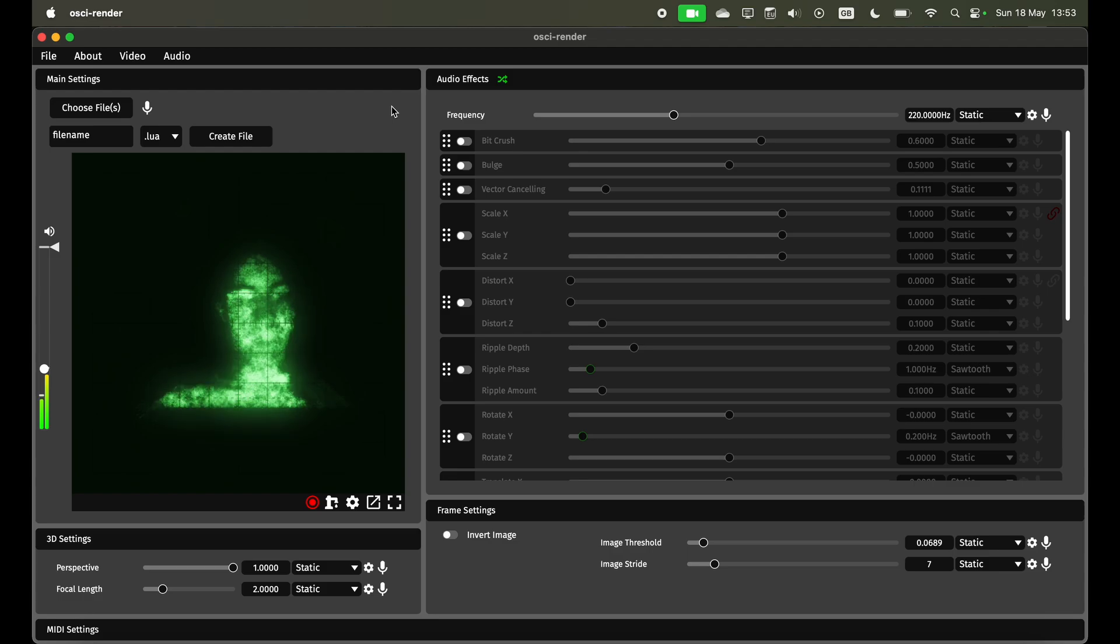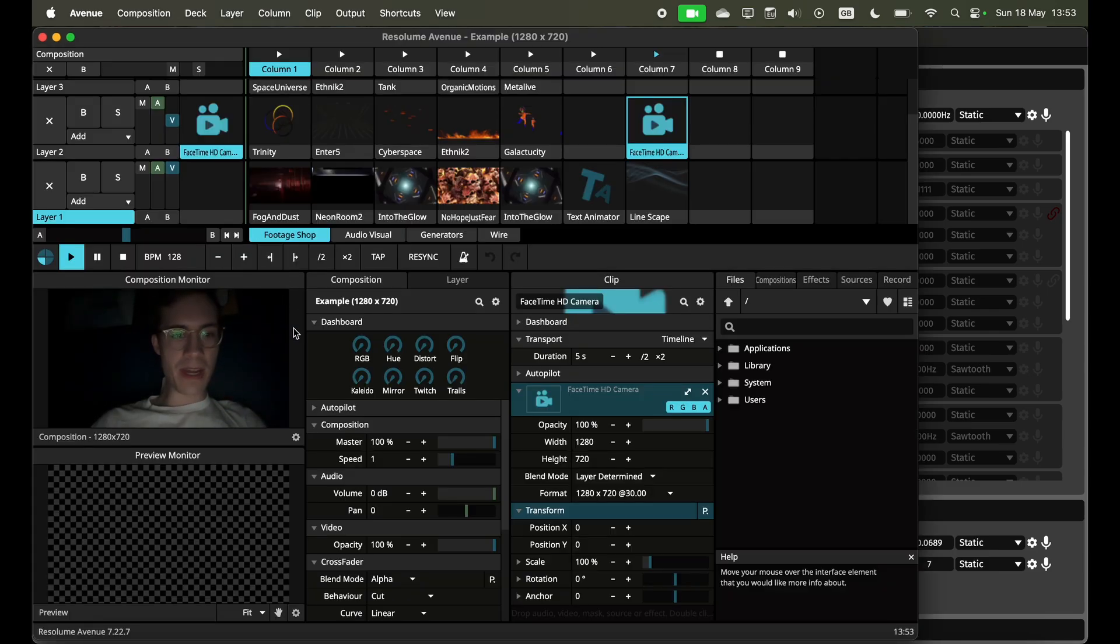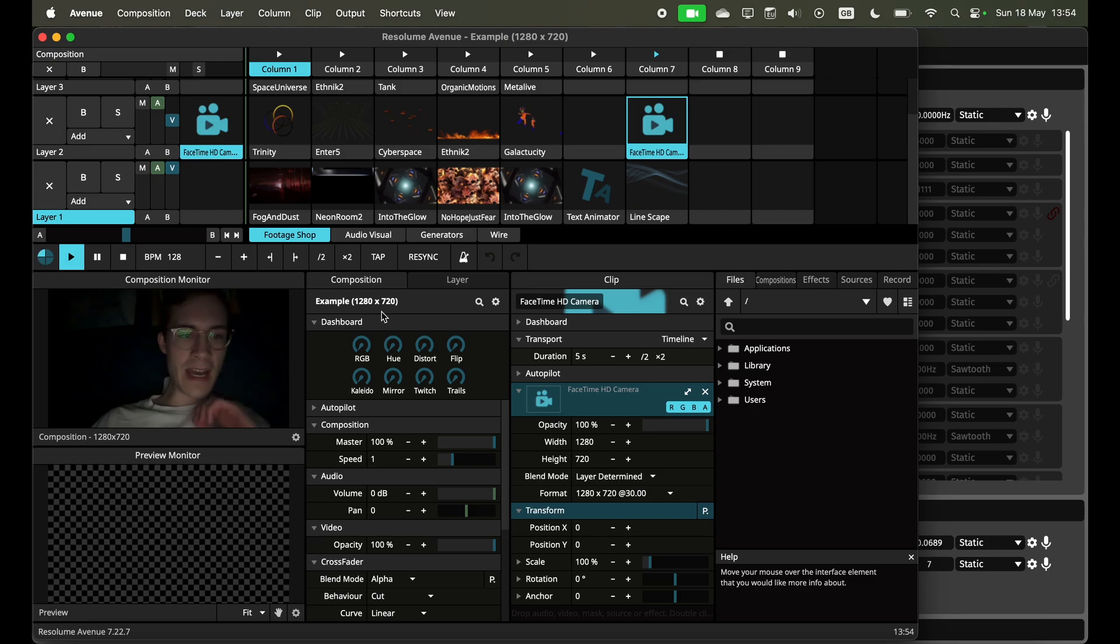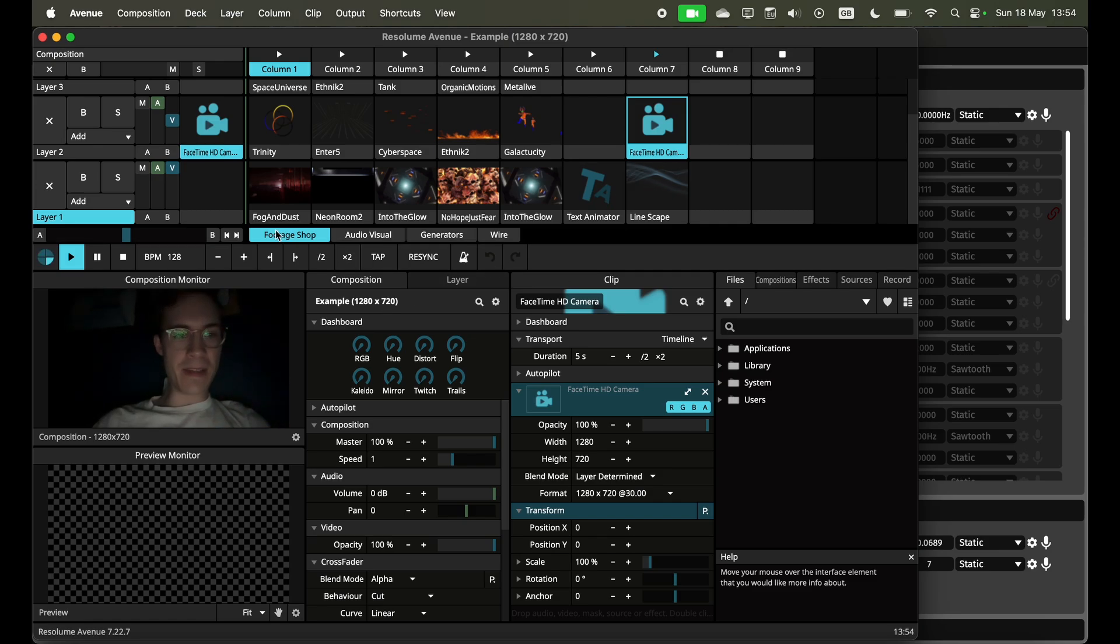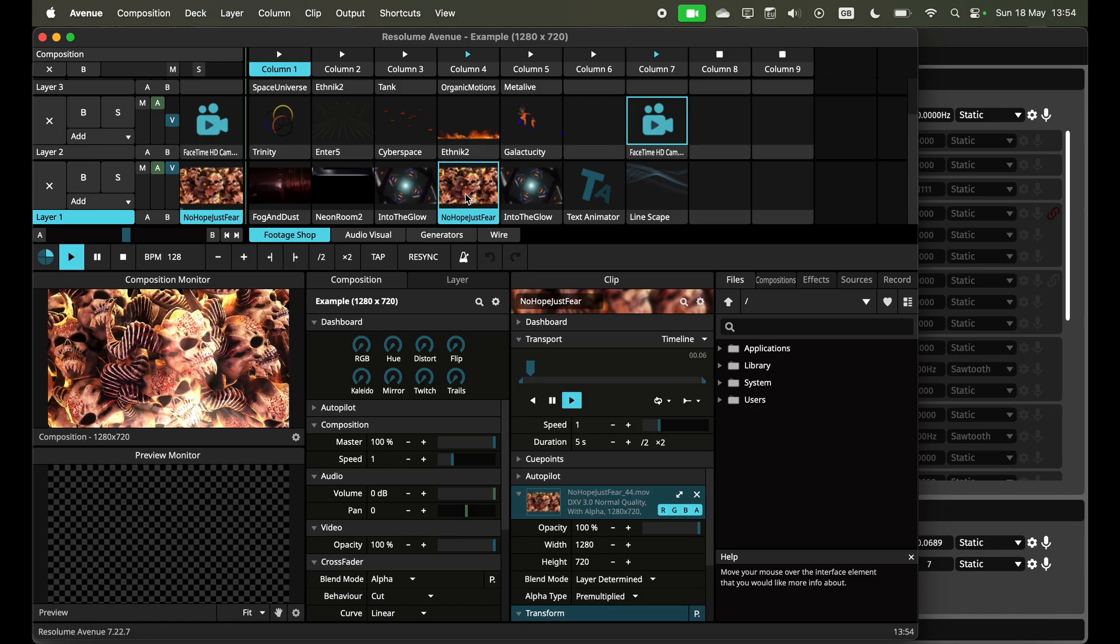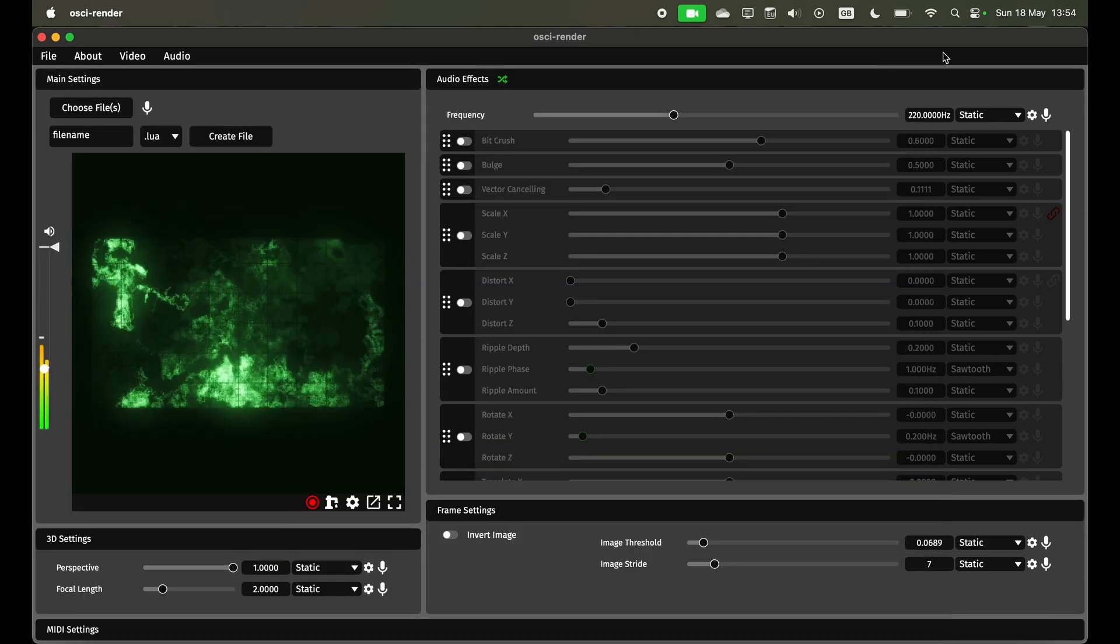I'm using Resolume to do this and you can see I'm sitting in a dark room because it helps with the extra contrast. I'm just taking this webcam footage but you could also take anything else.